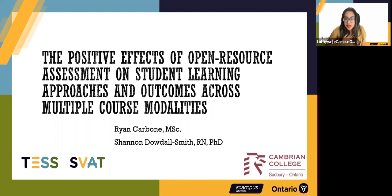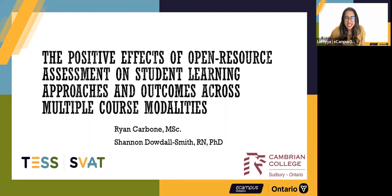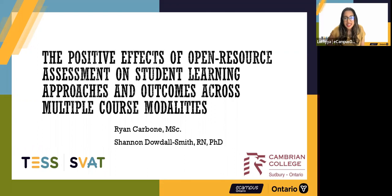My name is Lotfiya Dalla, and I'm part of the communications team at eCampus Ontario, where I primarily work on events. The Technology and Education Seminar and Showcase, TESS, has been around since 2015 and is eCampus Ontario's annual flagship event. For those of you joining us for the very first time, welcome. TESS brings together the community to share, learn, and celebrate as we shape the future of learning together.